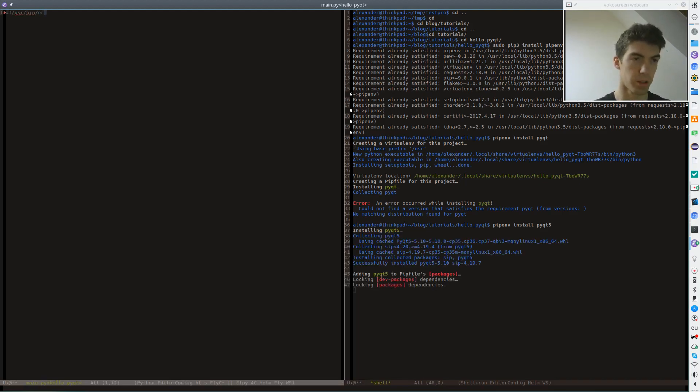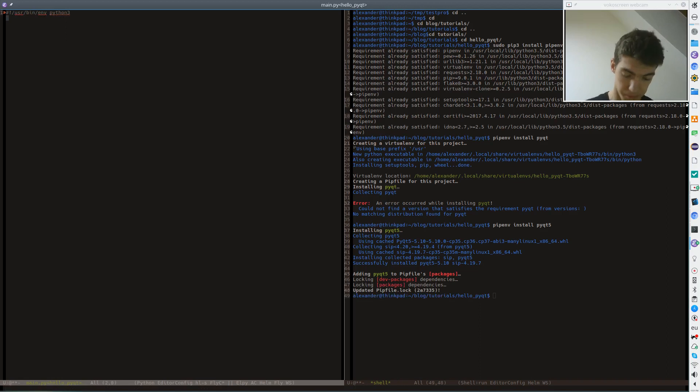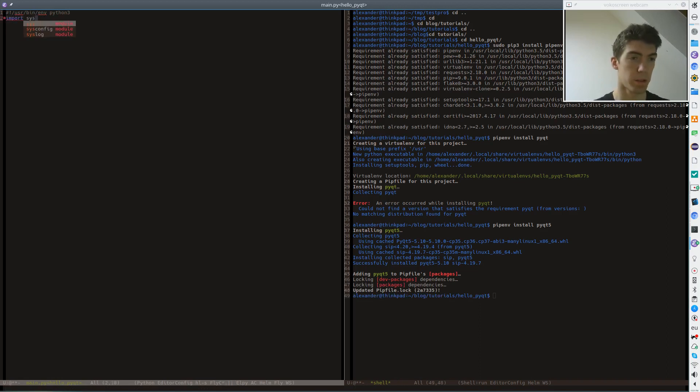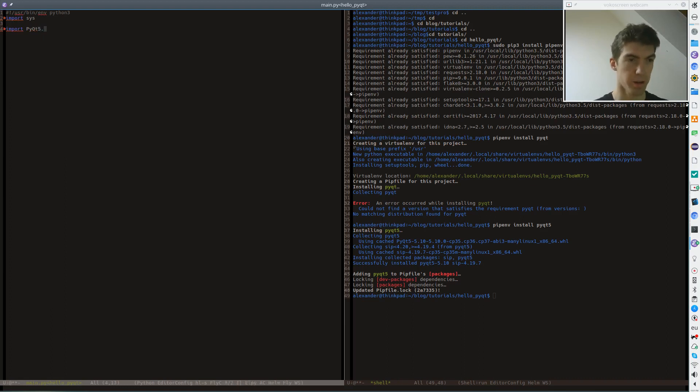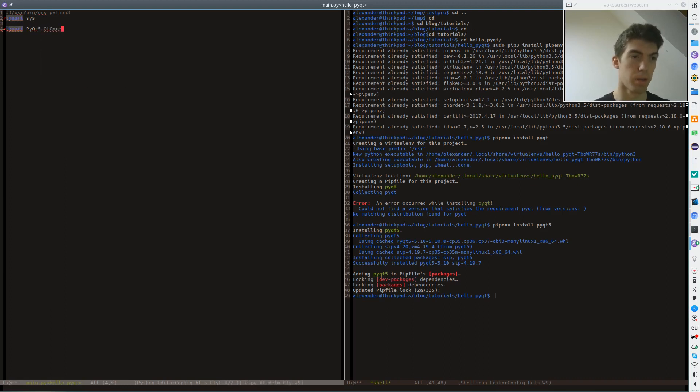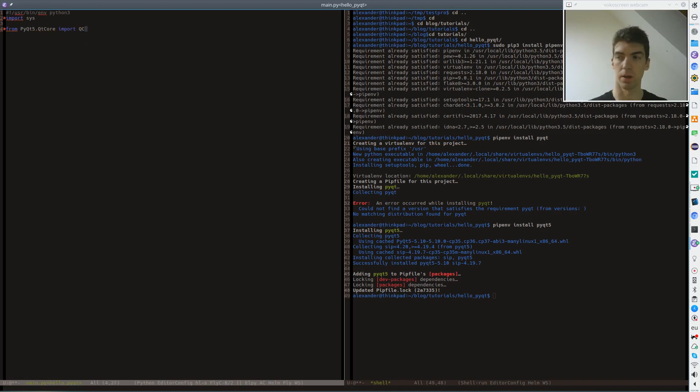So first start with the shebang for Python 3. Then we will need to import the sys module and also the pyqt5.QtCore. From pyqt5.QtCore we need to import QCoreApplication.